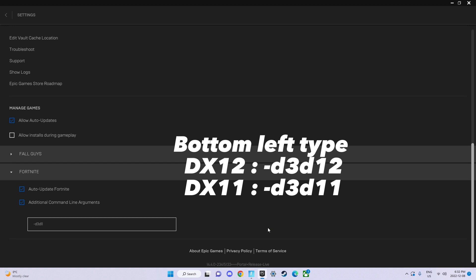Same thing for DirectX 12. All you have to do is change the last numbers to 12: dash D3D12.